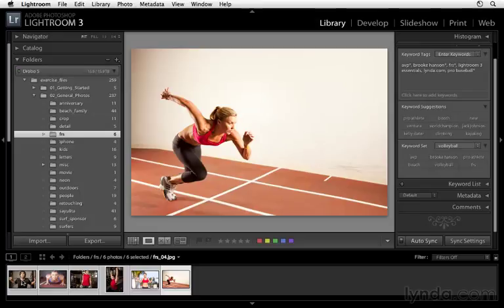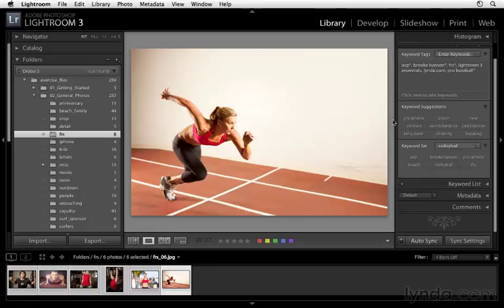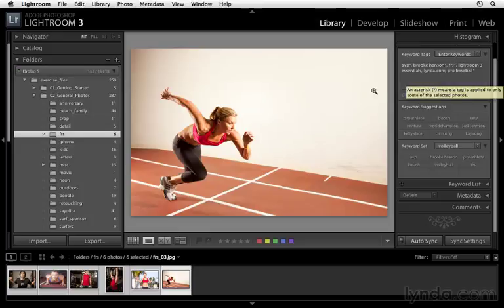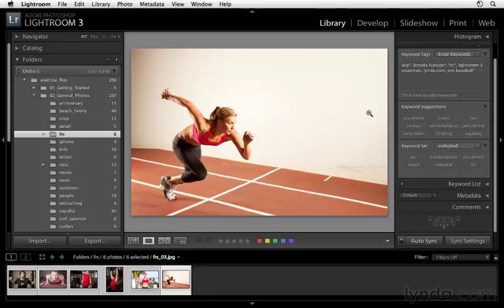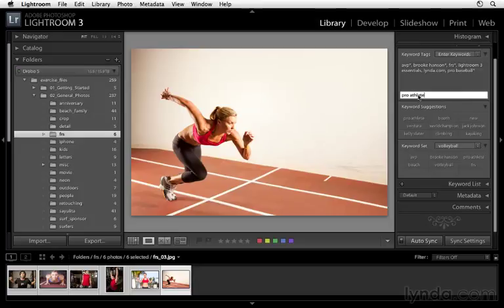Now there are different types of keywords on each of these images. If we see a little asterisk, that's showing us that it's not applied to each and every image, but one of the images that we've selected. Now with auto-sync turned on, I'm going to type out pro athlete, press enter or return to apply that.